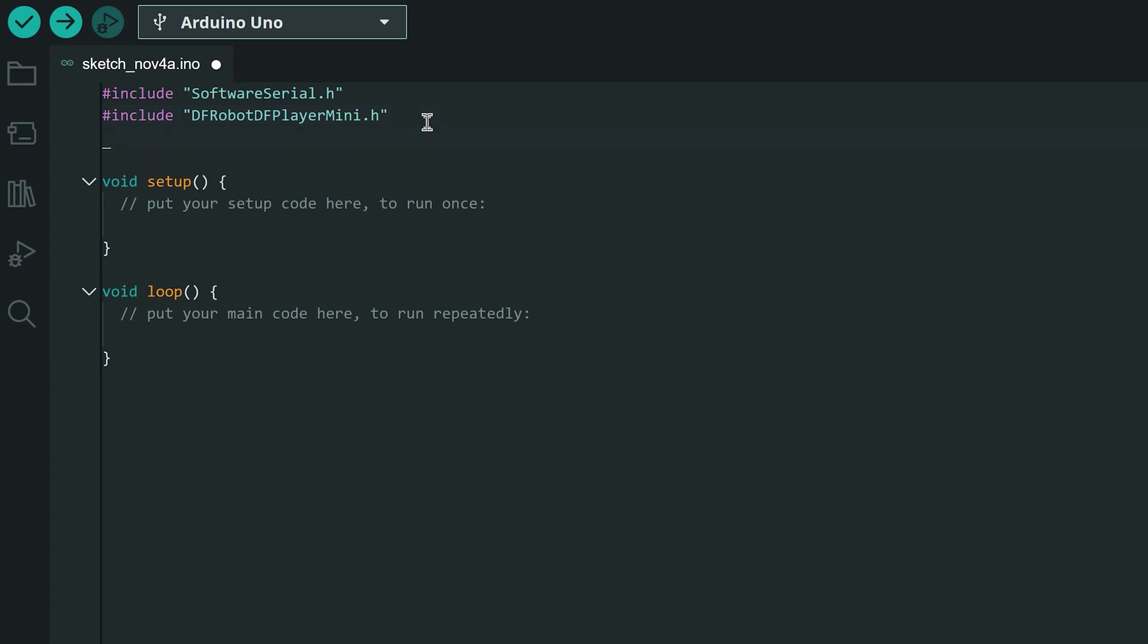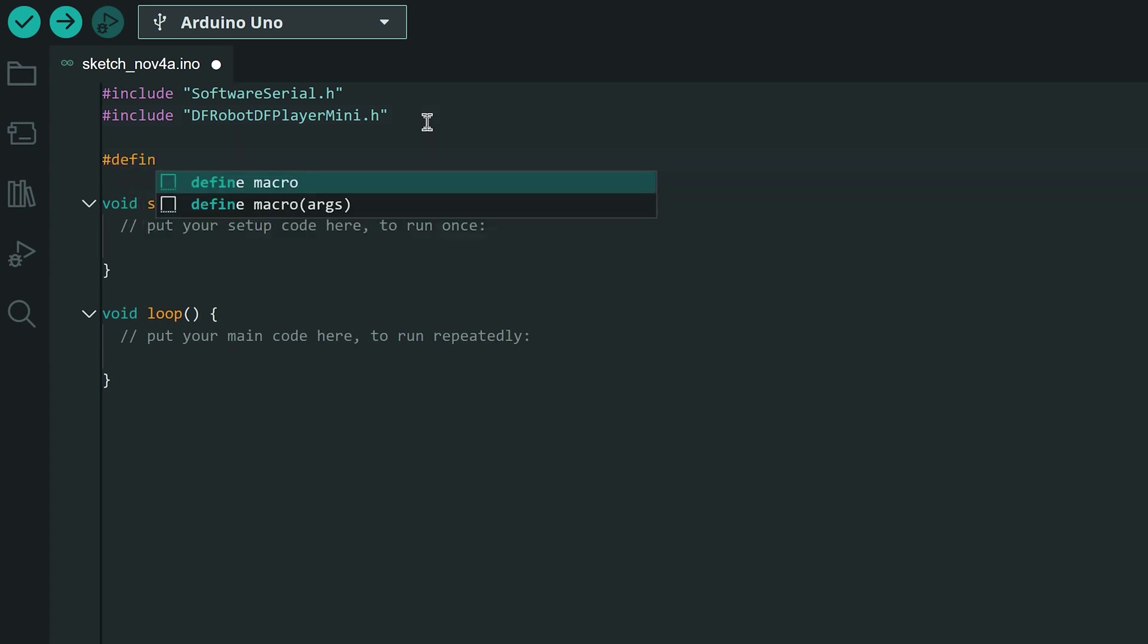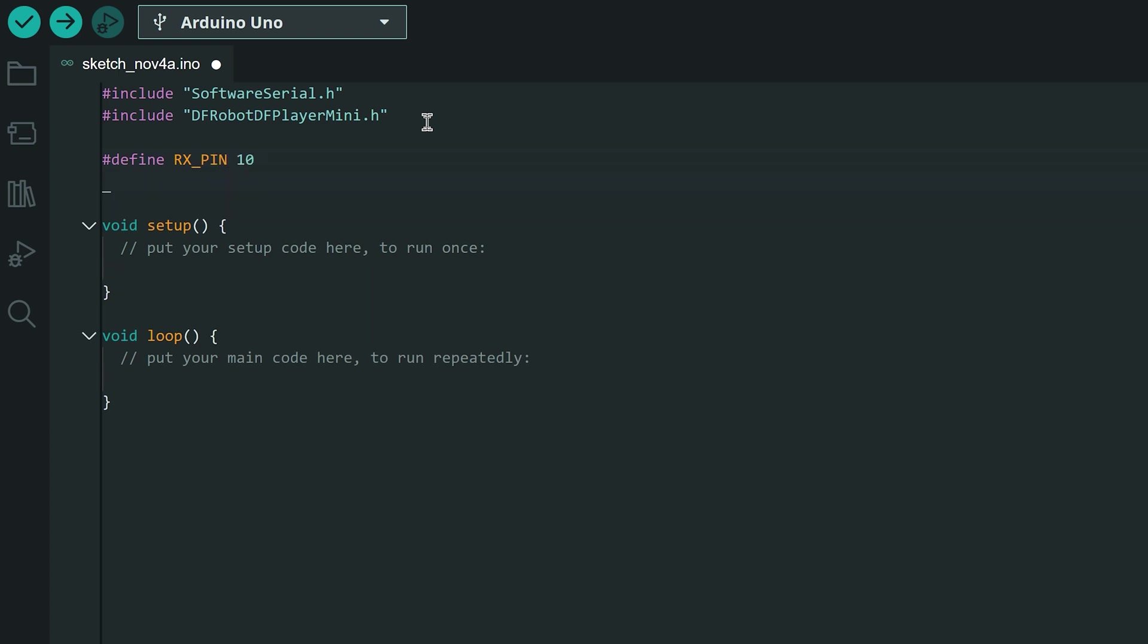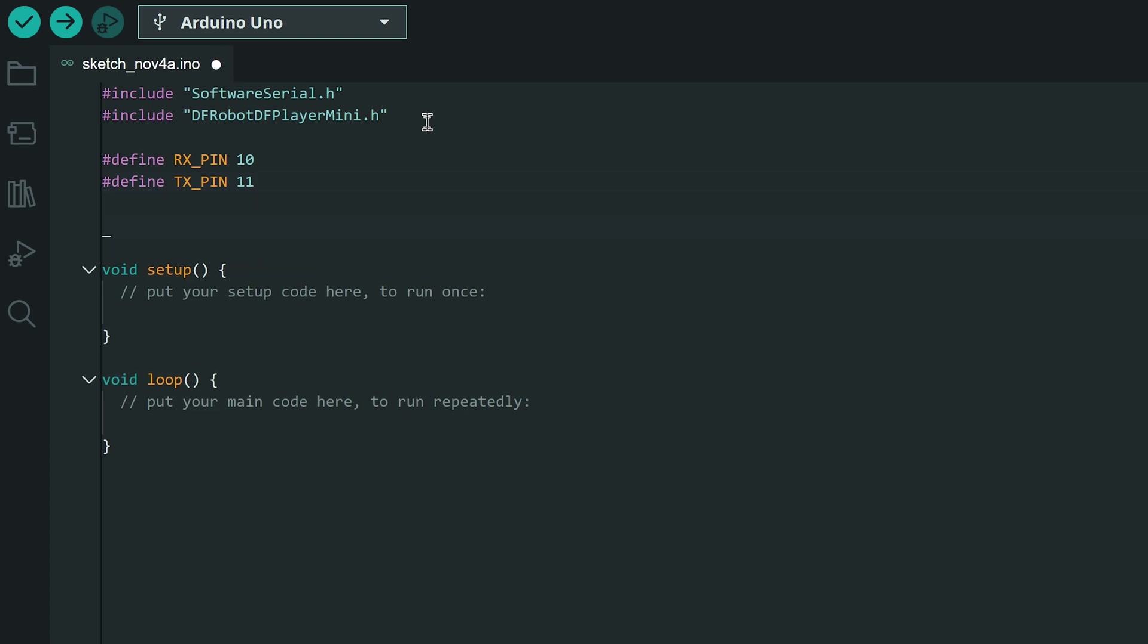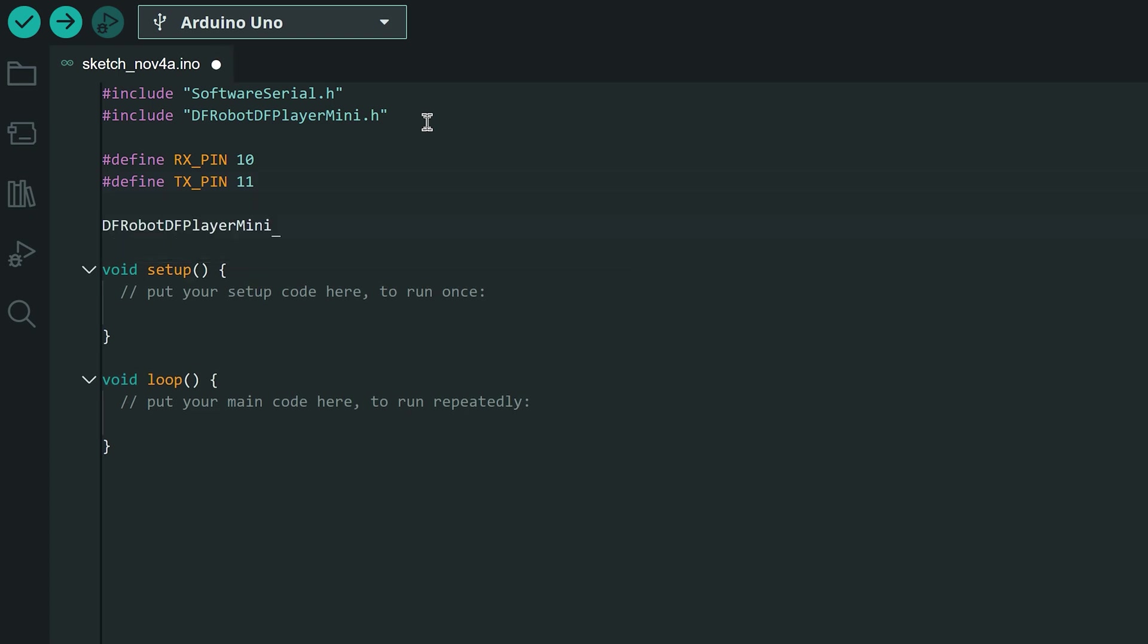For serial communications define the RX pin which is on pin 10 and the TX pin which is on pin 11 on the Arduino Uno. Next we instantiate the object that we would use to interact with the MP3 module. Let's name it MP3.